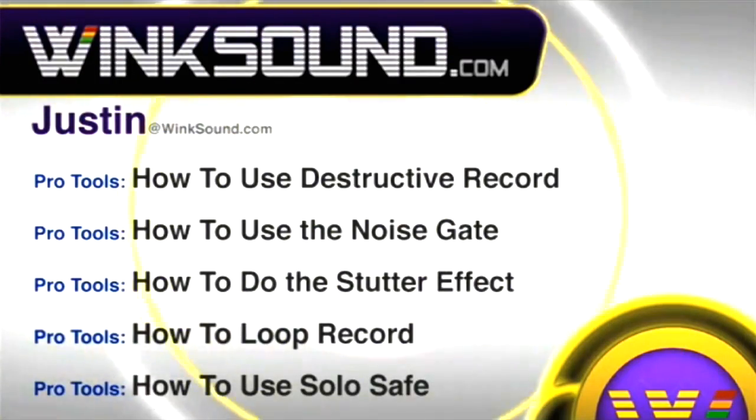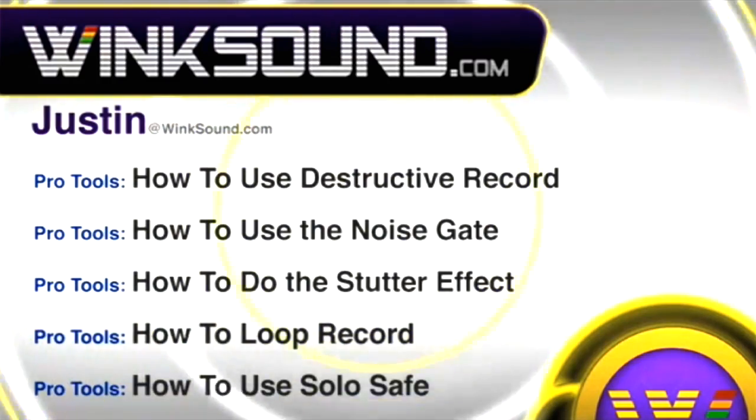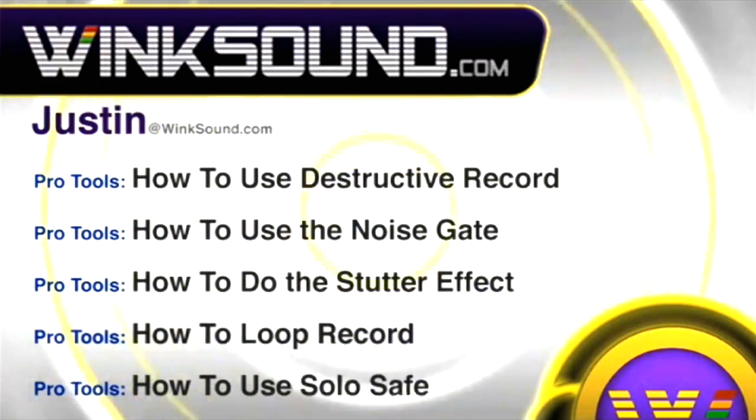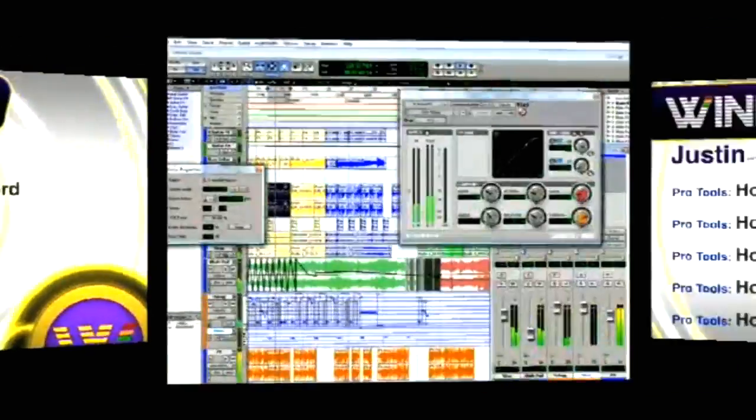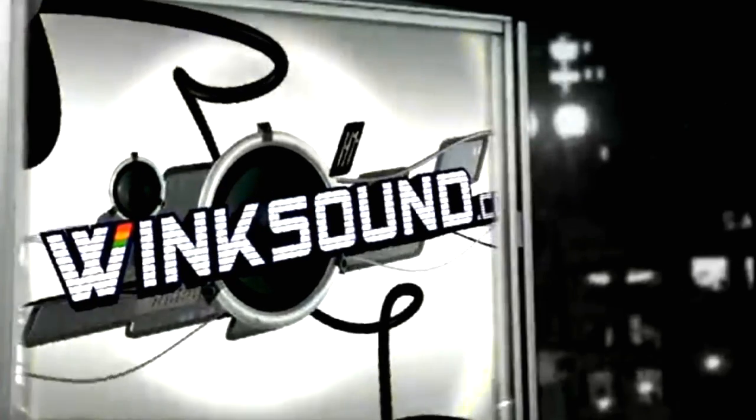You can always get in touch with Justin at WinkSound.com and check out more of Justin's videos including these titles featuring the new Pro Tools 8, now available on demand at WinkSound.com.